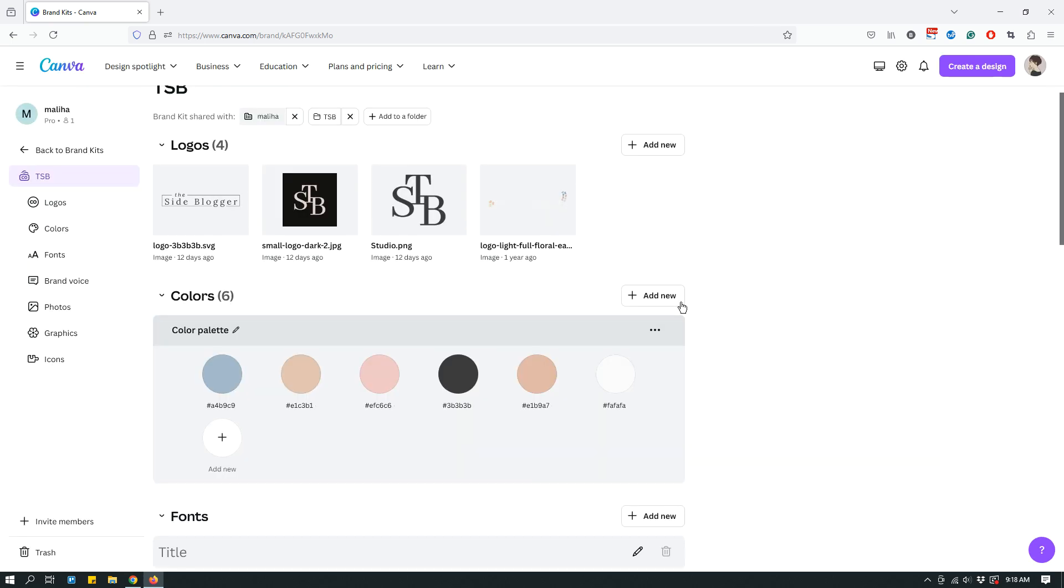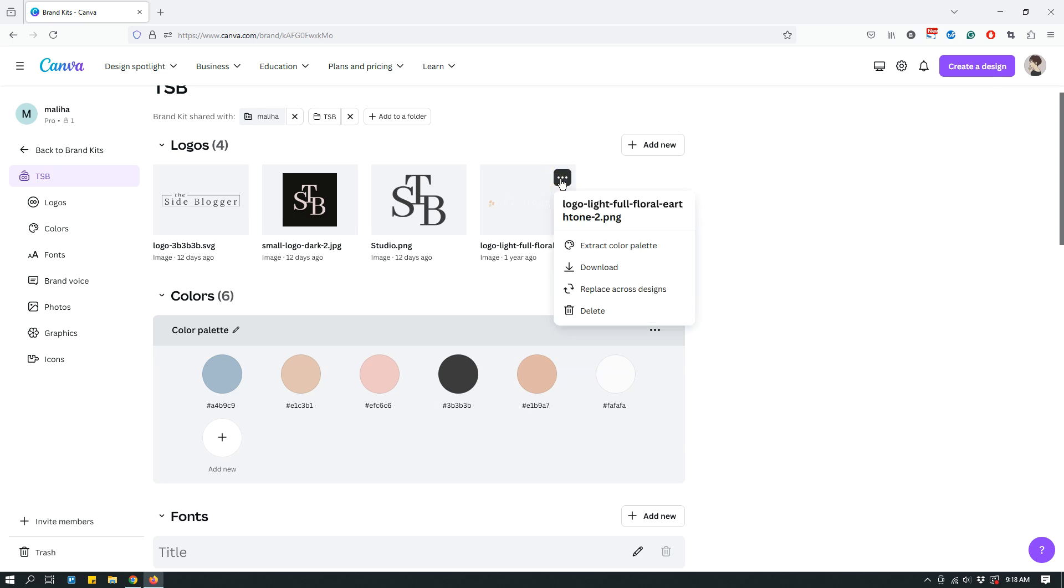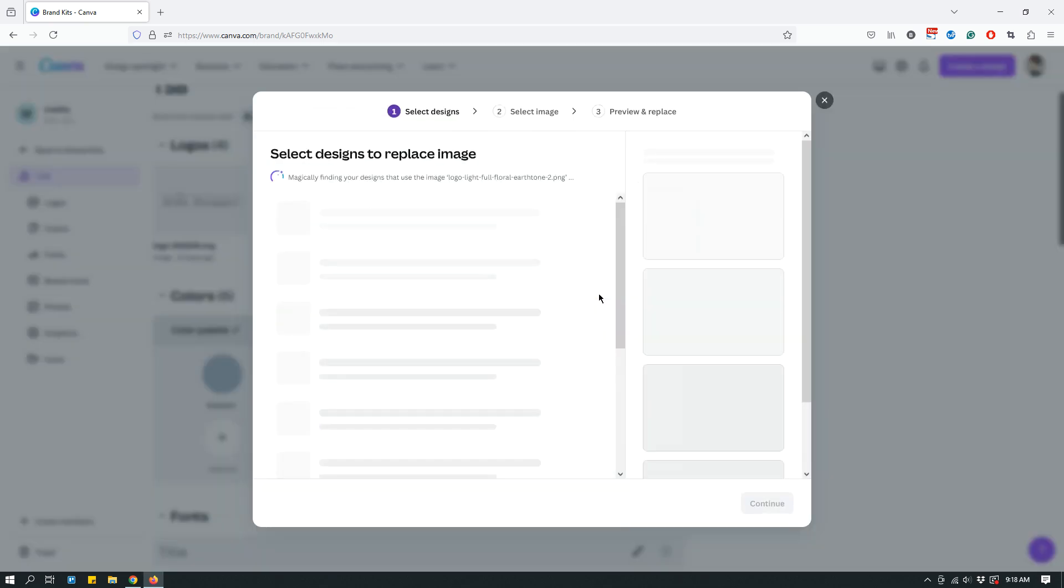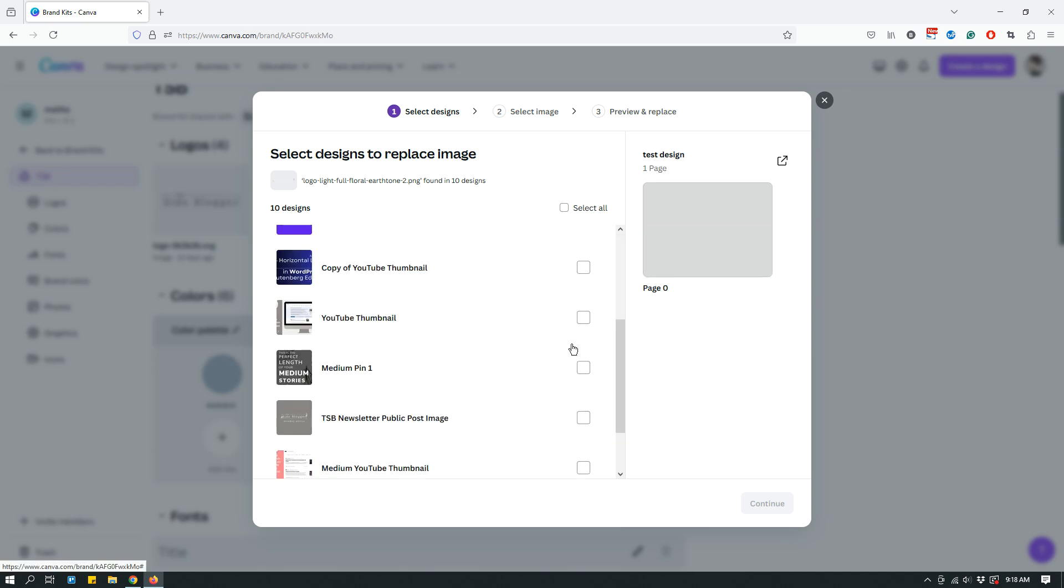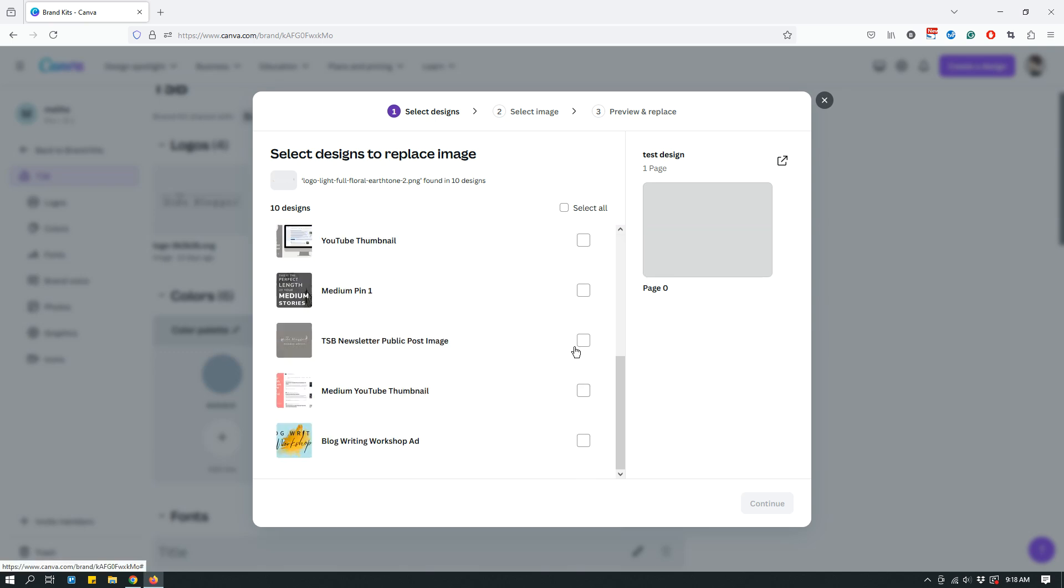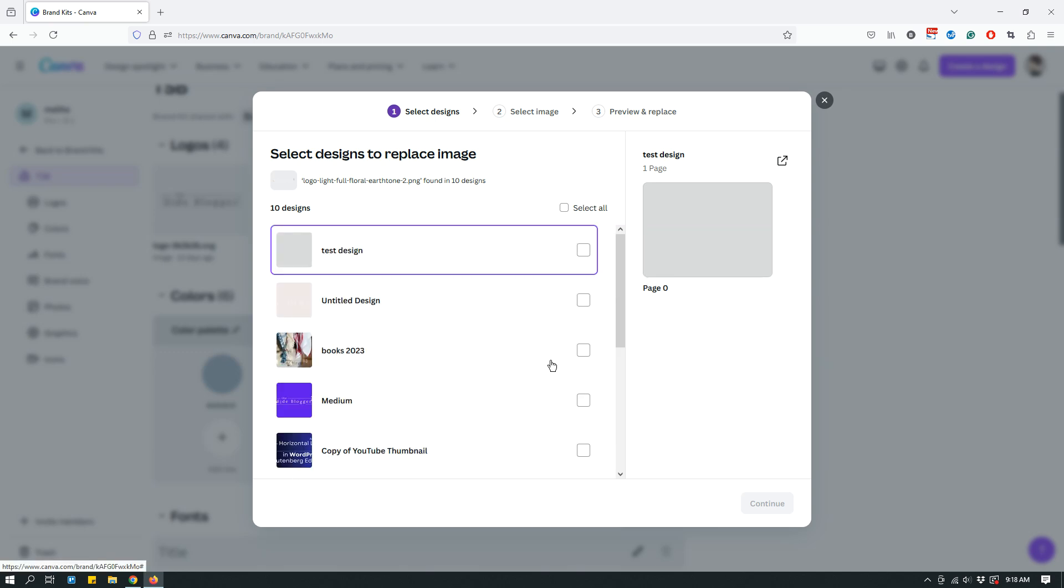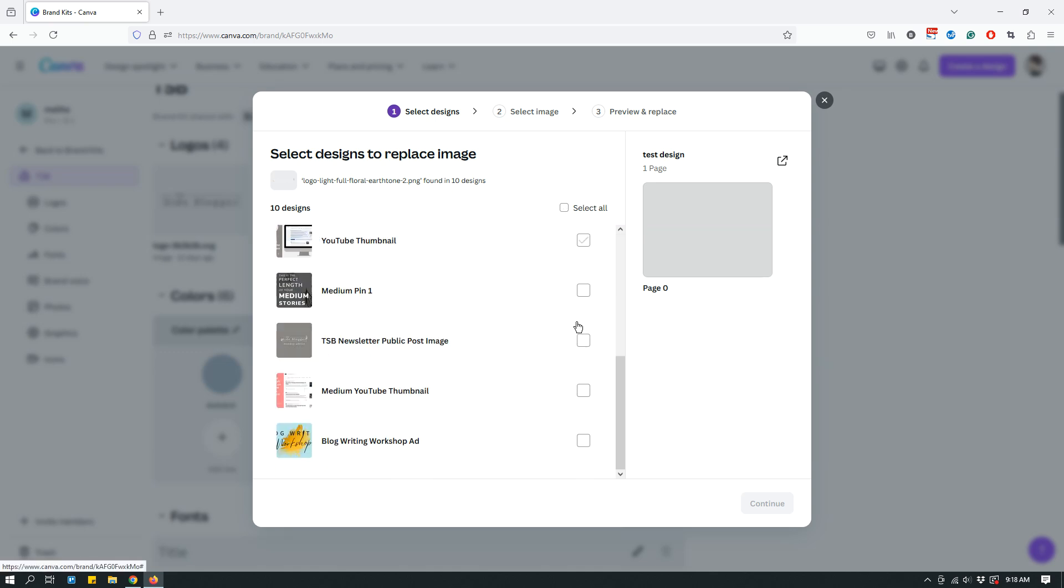Anyway, so when you want to replace that, click the three dots, hover over it until the three dots appear, then click the three dots, and then click replace across designs. And that will prompt you to choose the designs where this logo appears. It turns out that this logo appears in 10 designs.